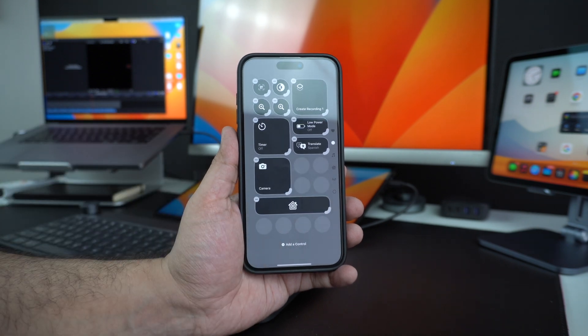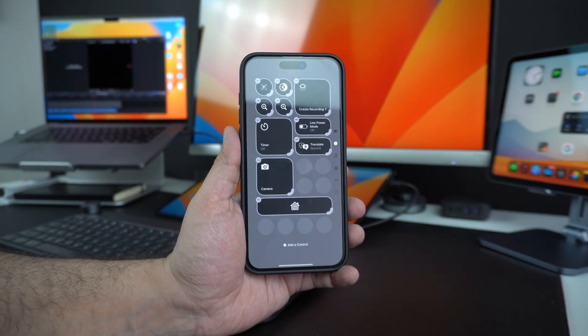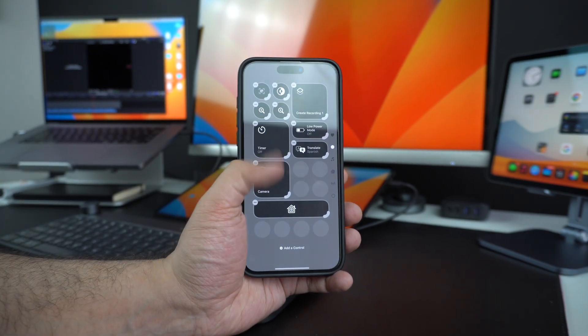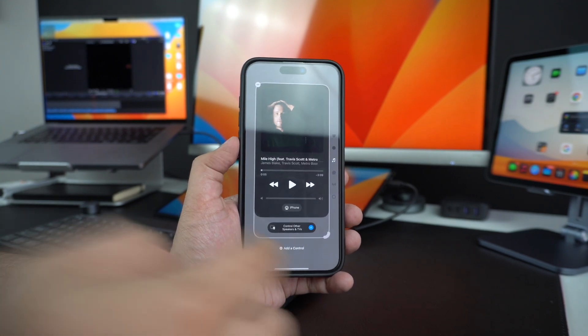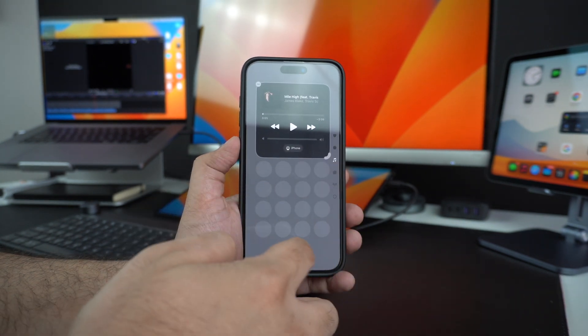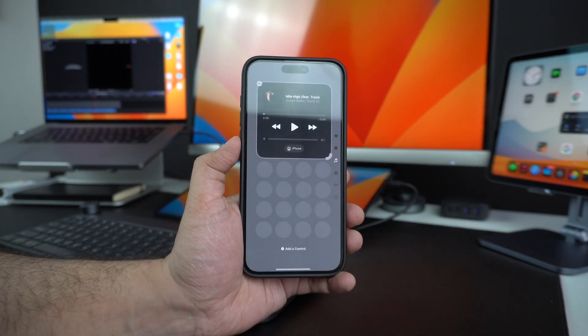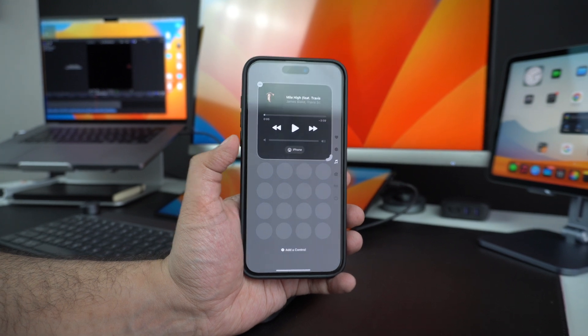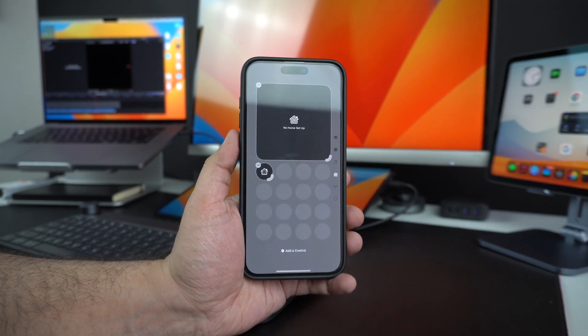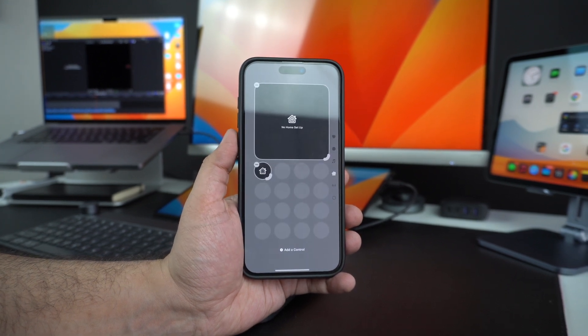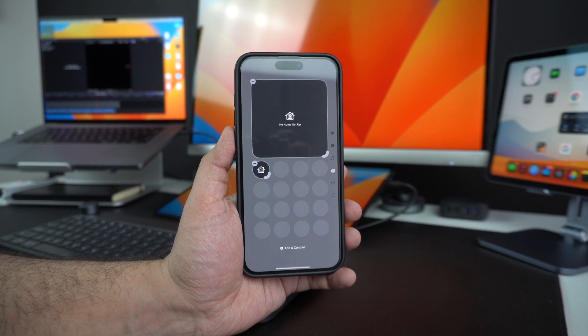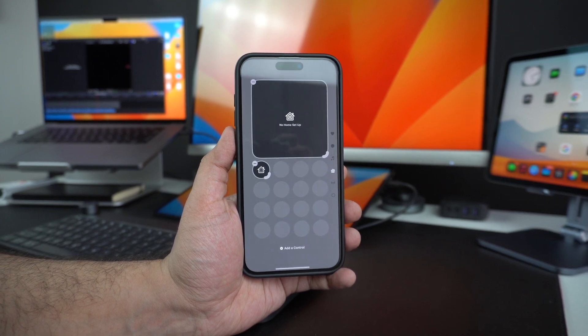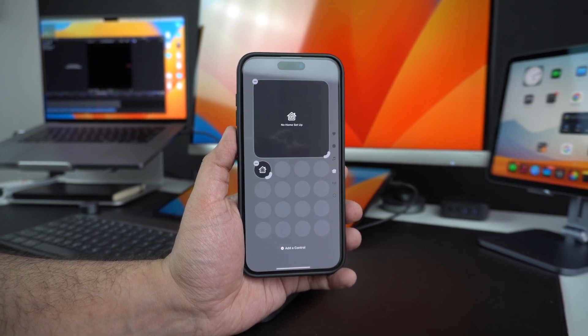The dedicated music screen allows you to put all the music-related controls on one screen, which is also pretty nice. Similarly, you can have a dedicated home section on the Control Center and put all the toggle buttons for your home accessories there without adding clutter to the rest of the Control Center.